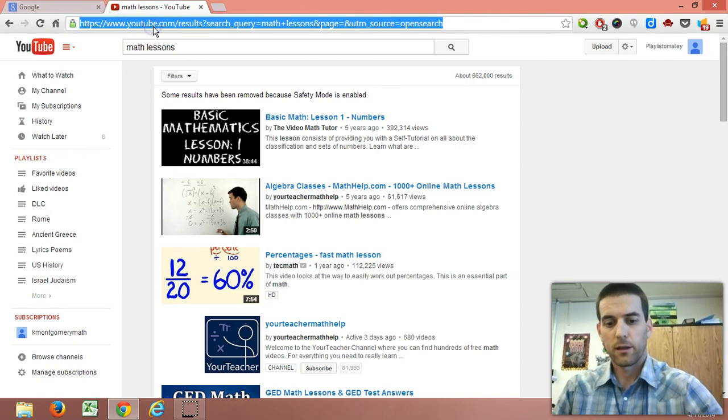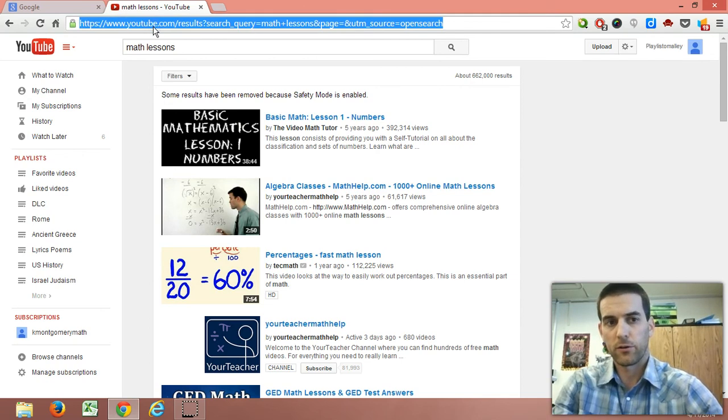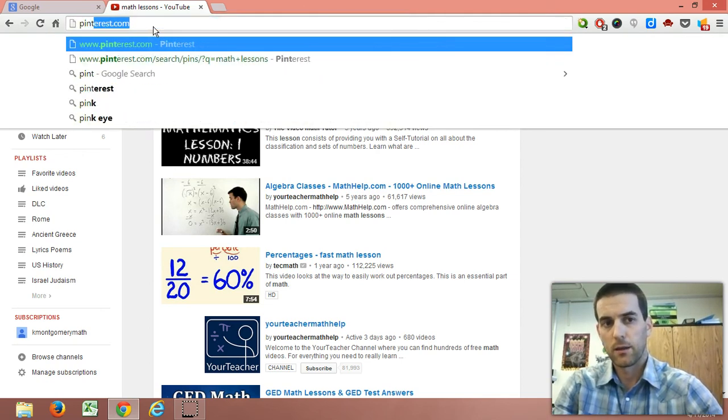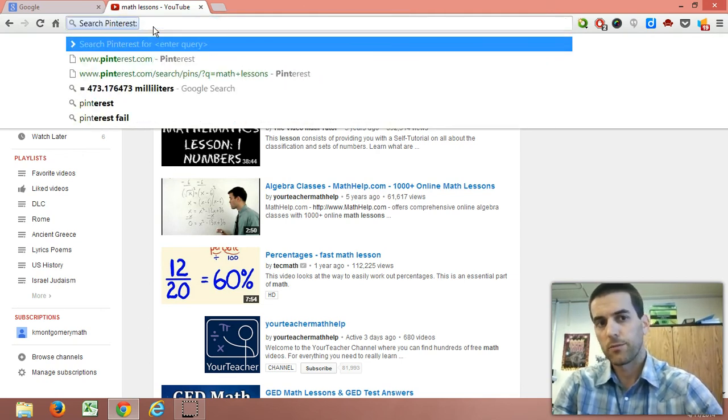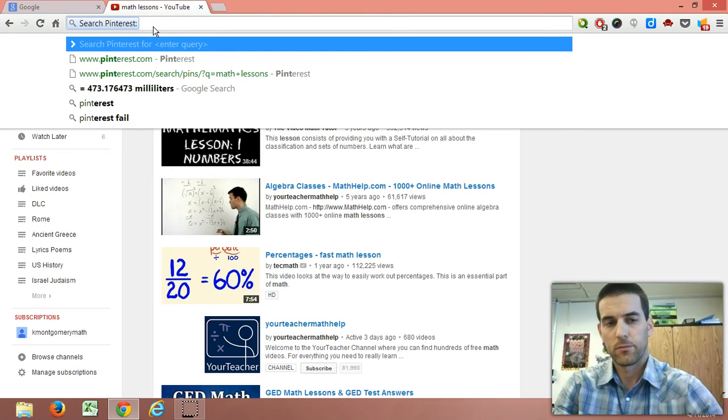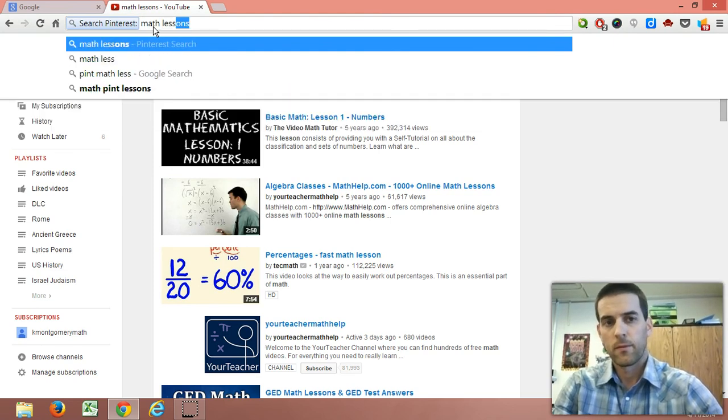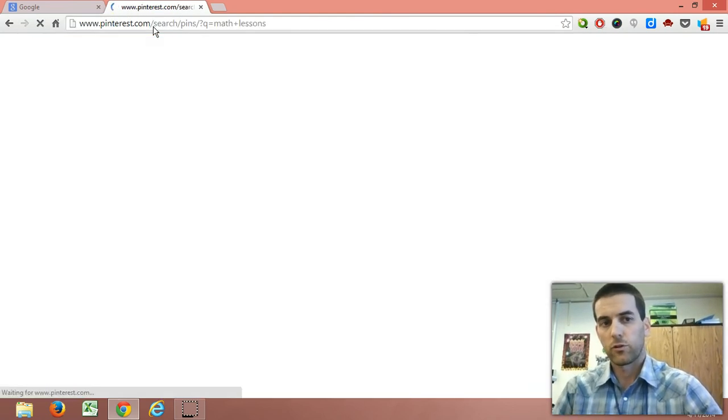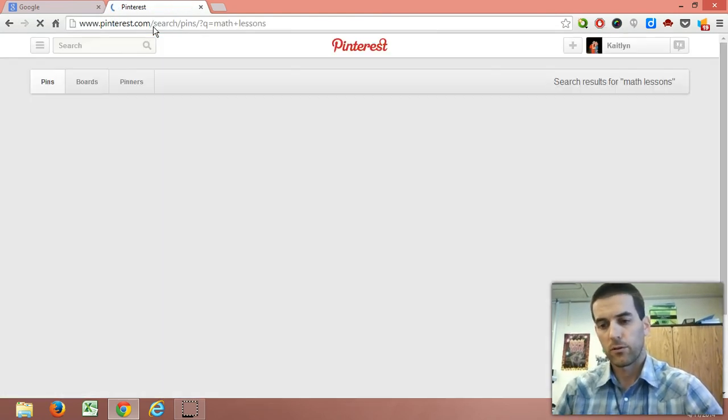Same thing for Pinterest, I think I did pint space, and I can search Pinterest.